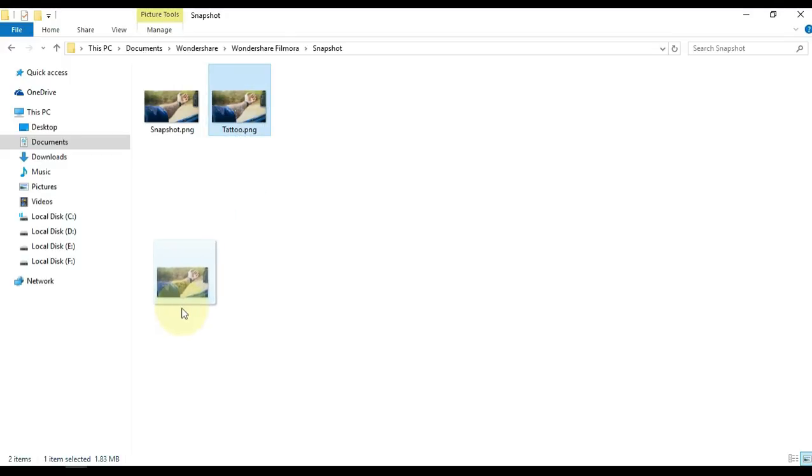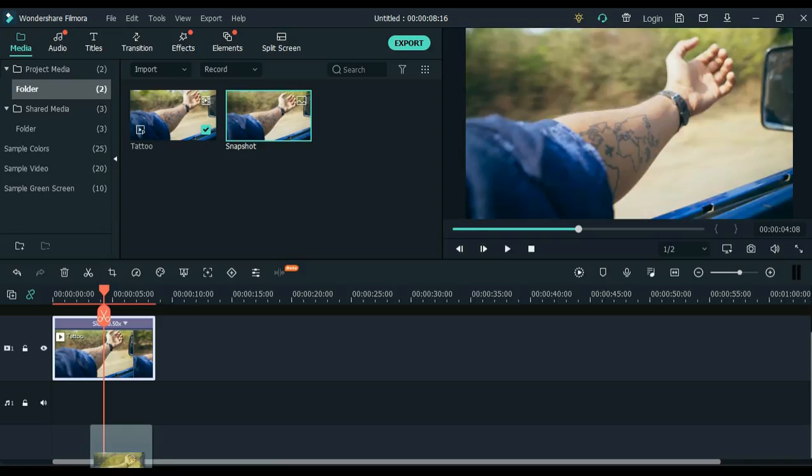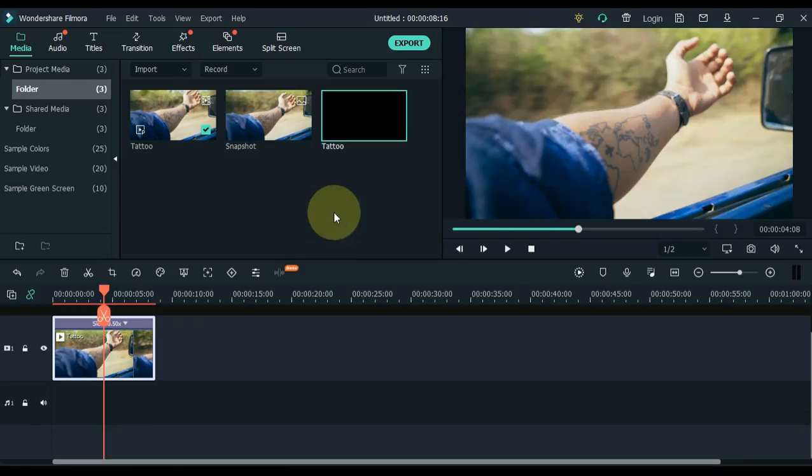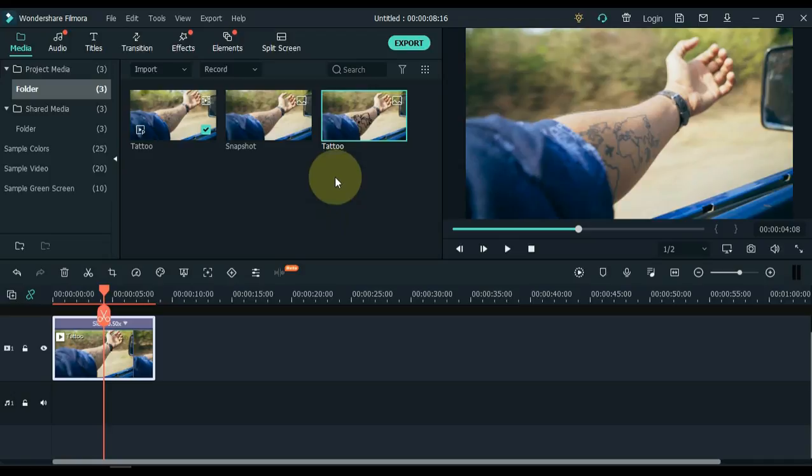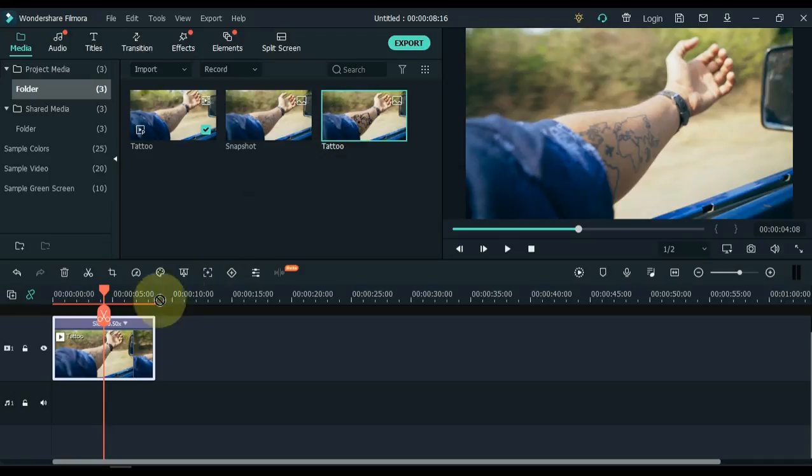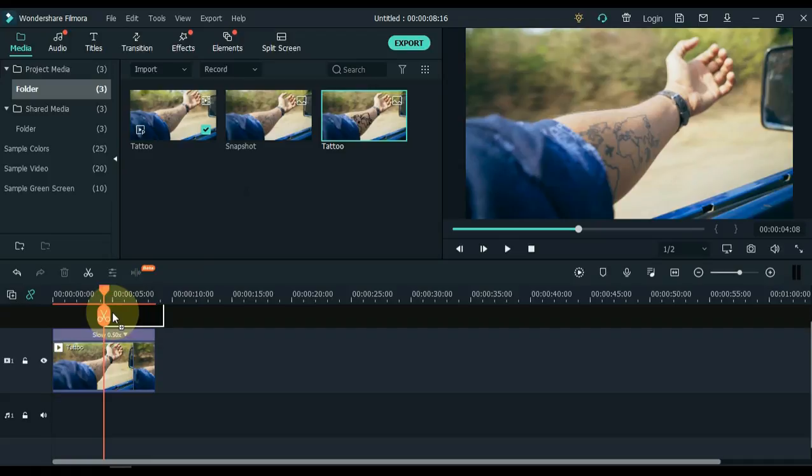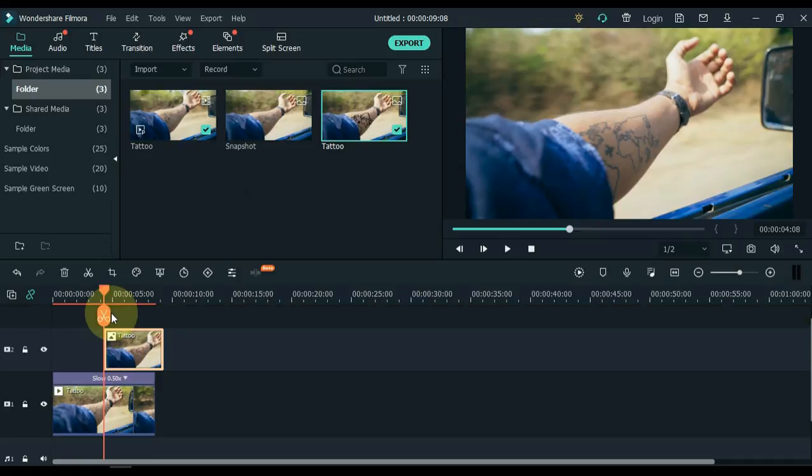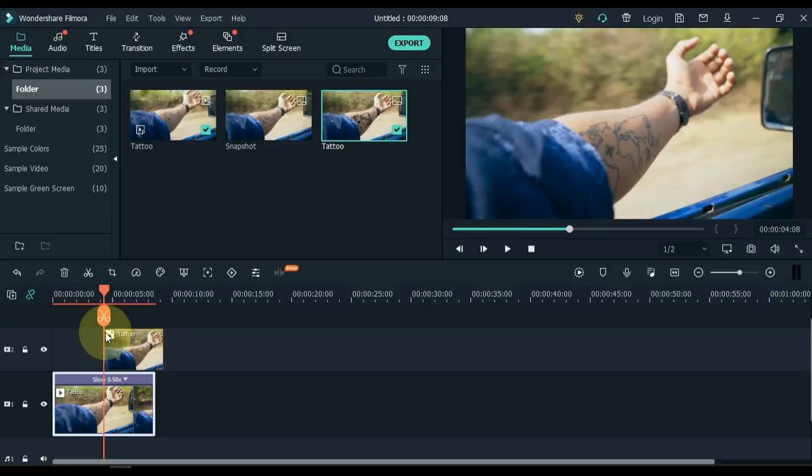Now drag and drop the saved picture from Photoshop into Filmora Media. Drag this picture to the second track in the middle of the video, where we have already placed the playhead. Select the video below, and split this video in the middle here.